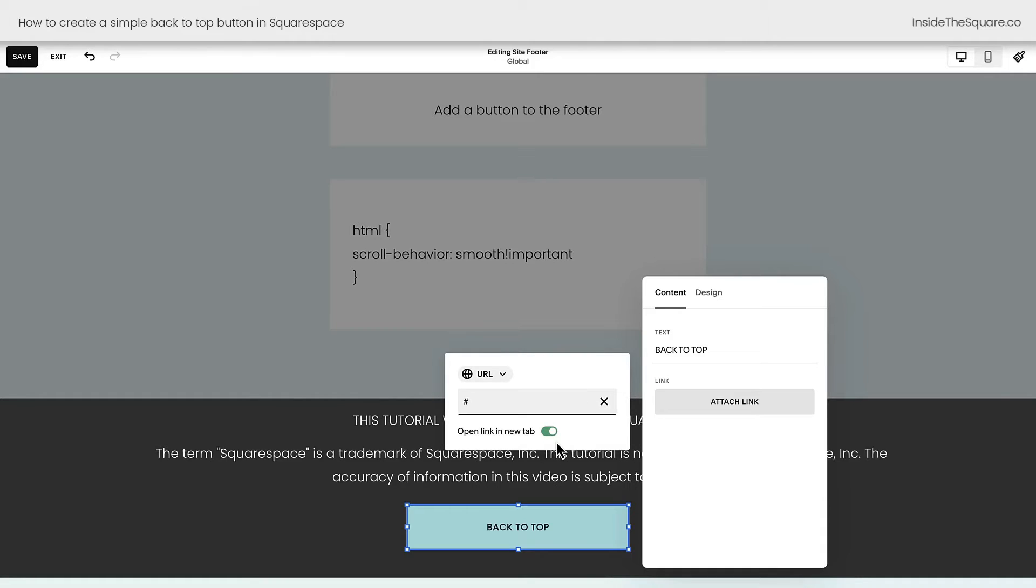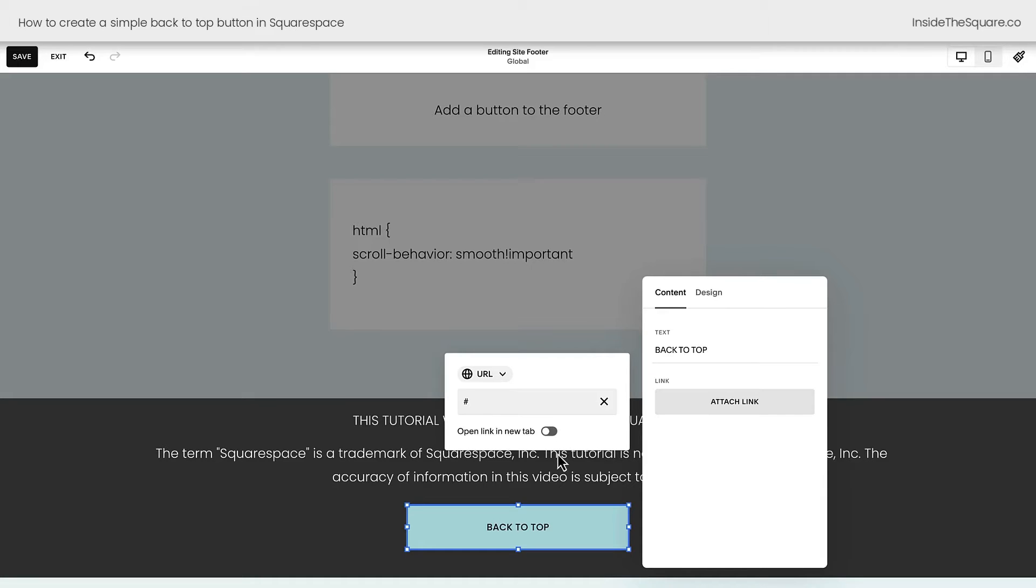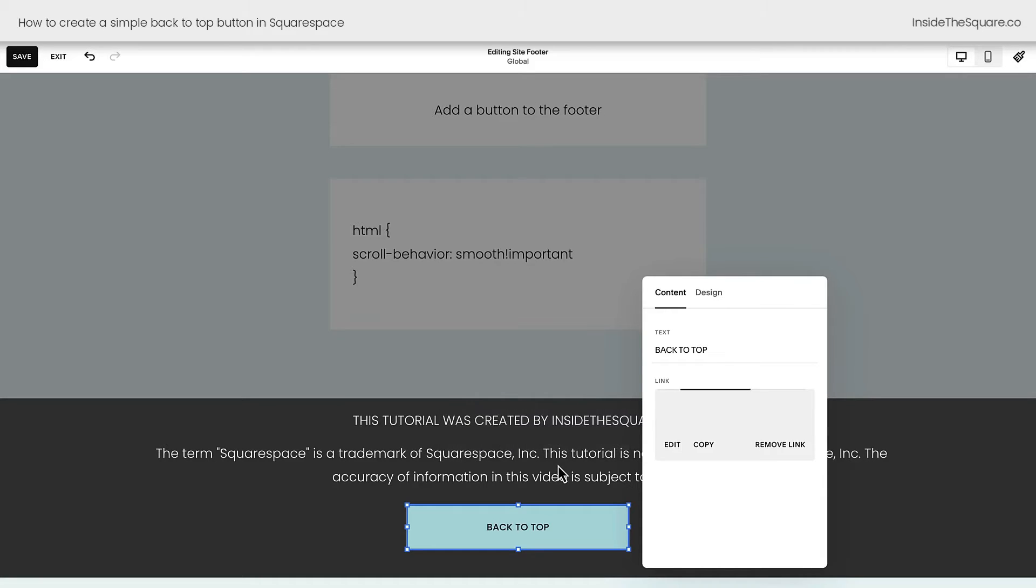But this part is super important. I want you to toggle off Open a New Tab. We want this to happen on the same page, not in a new tab of our browser. Okay, we've got this all set.